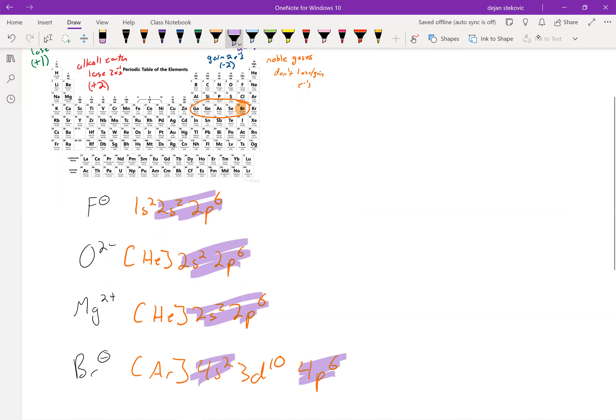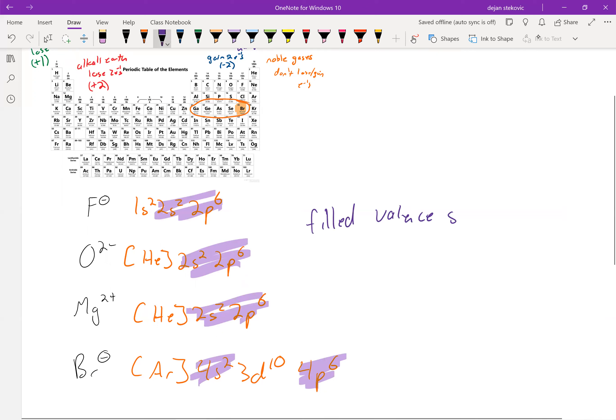They all have, essentially here, eight electrons in their valence shell. Right, so they all want to have a filled valence shell. Most of the time, that's eight electrons.